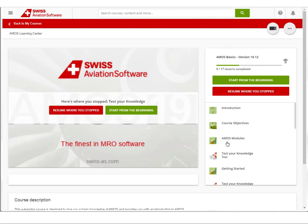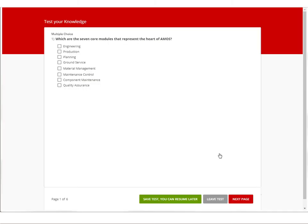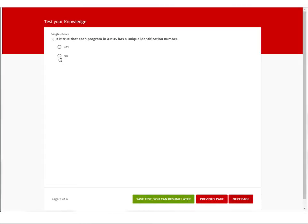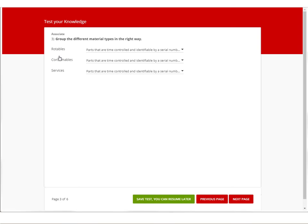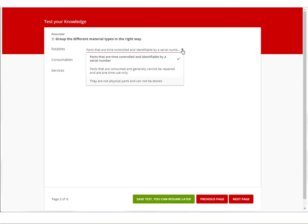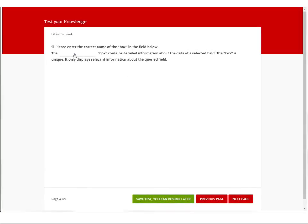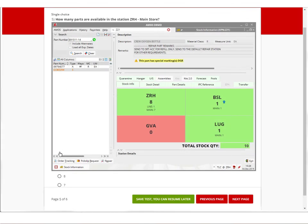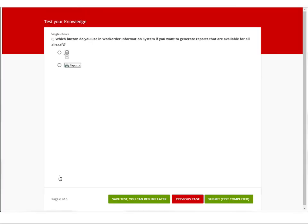Quick knowledge tests after each lesson and an assessment at the end of the course help you check what you have learned. Each test in the form of a quiz contains a variety of question types such as drop-down selection, multiple choice, and fill in the blank. Visual elements of the Amos interface enable you to think and respond like you would do in a real work situation.